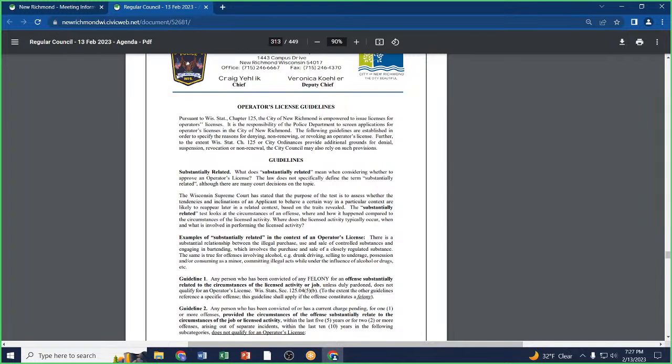Roll call: Alderman Volkert, yes. Alderperson Craft, yes. Alderman Kittle, yes. Alderman Vries, yes. Alderman Weinmeyer, yes. Alderman Montello, yes. Motion passes.